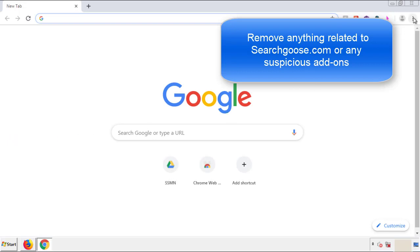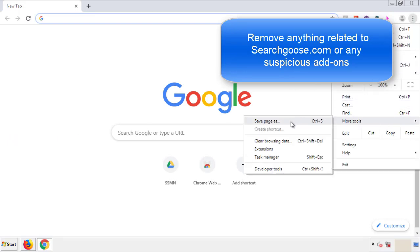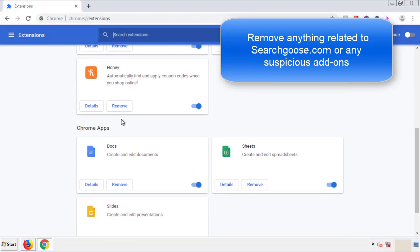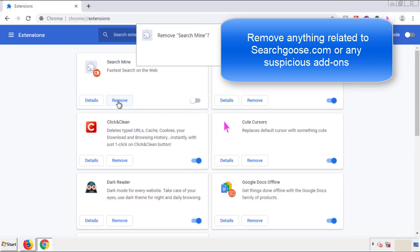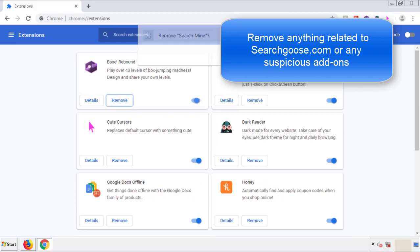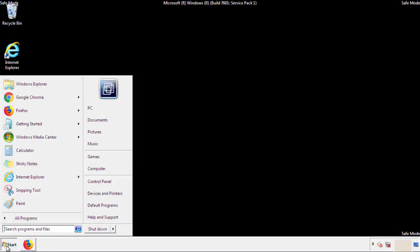From the menu button, into settings, click over extensions. And again, we're looking for anything suspicious that we need to delete. Click remove and we're done. All we have to do now is restart the computer and make sure that we got rid of the adware.